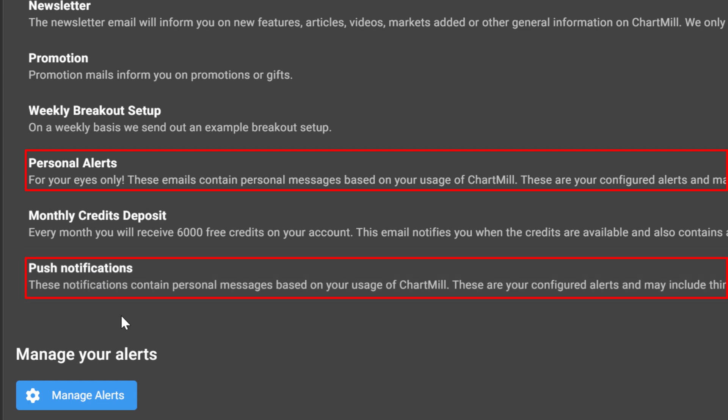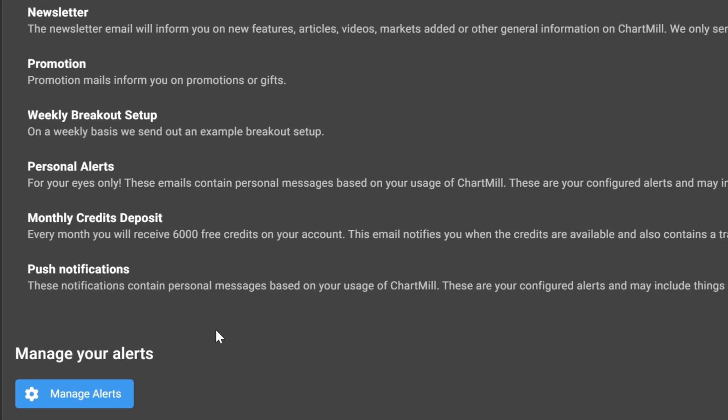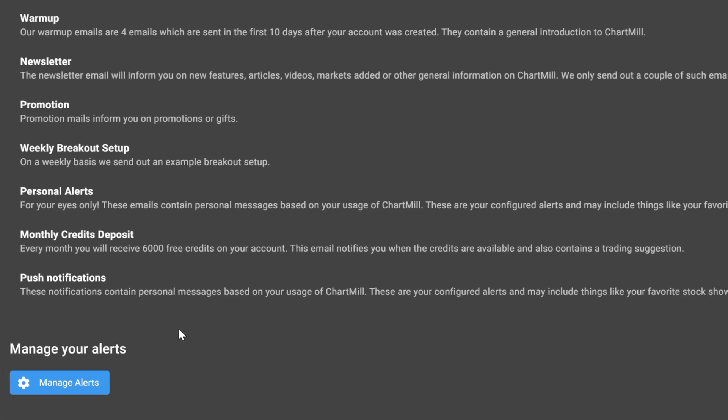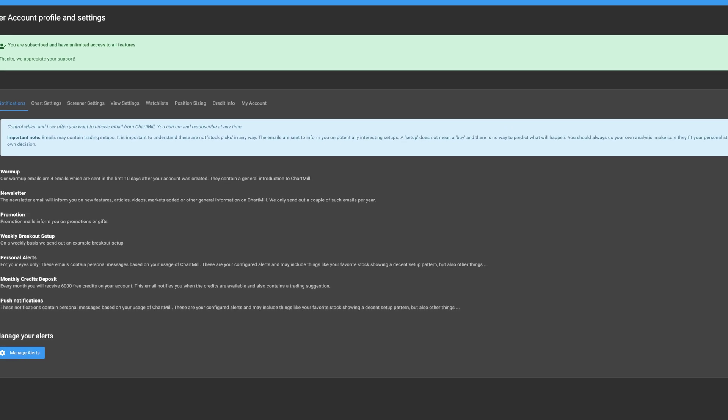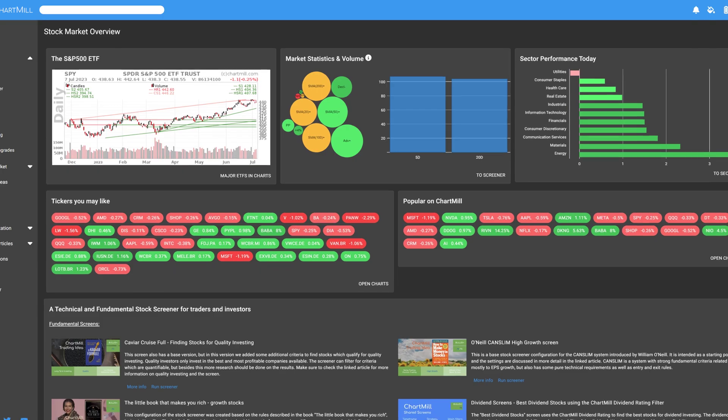Before we explain the different types of alerts in more detail, it is important that your account is correctly set up to receive those alerts.